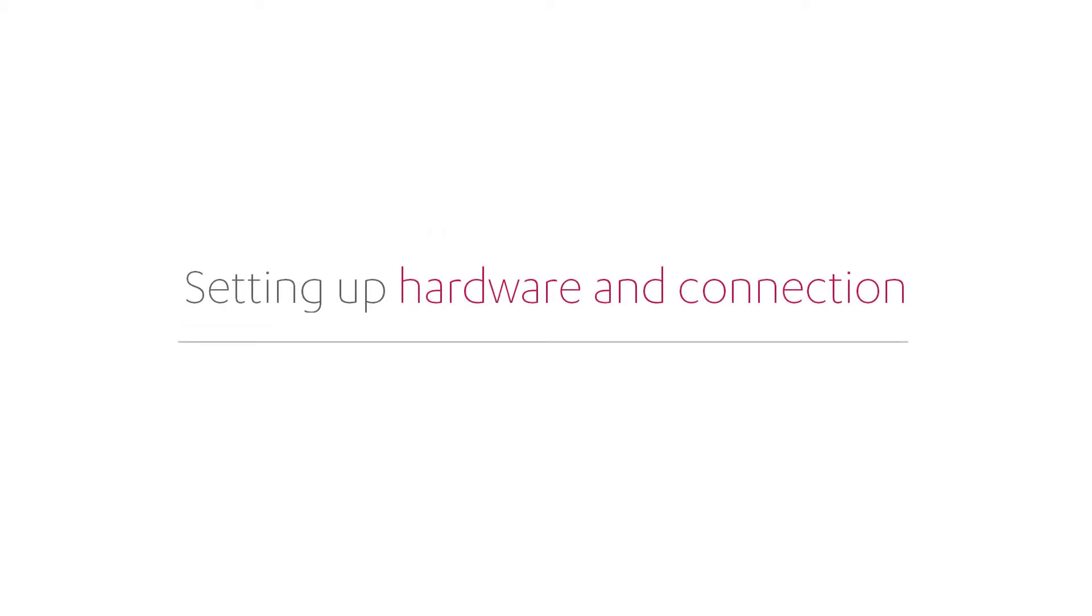While watching this video, you will learn how to set up the Trios wireless hardware and how to pair your scanner with your software.